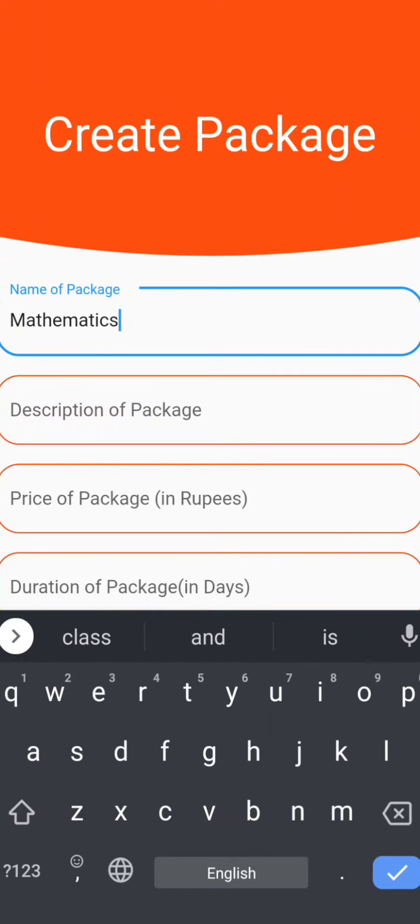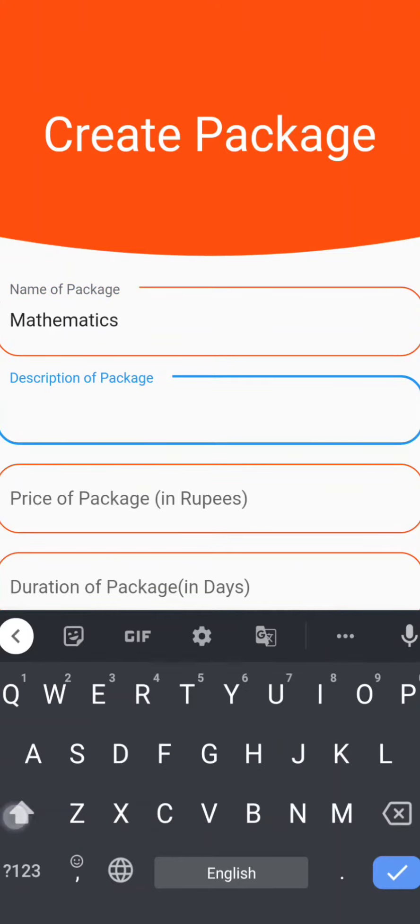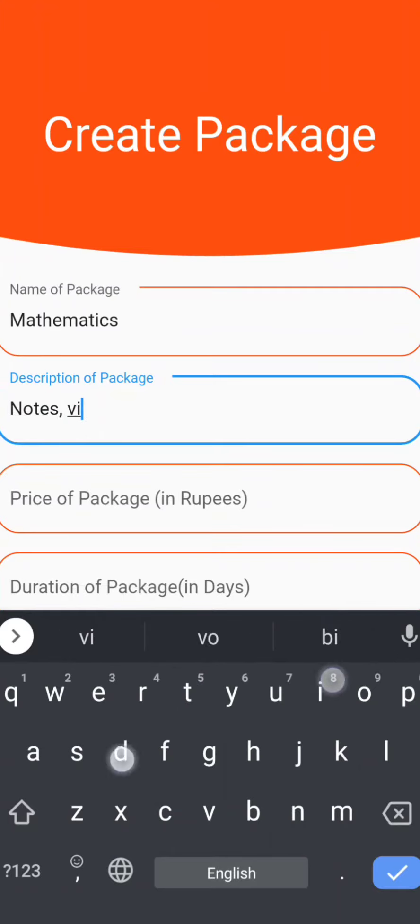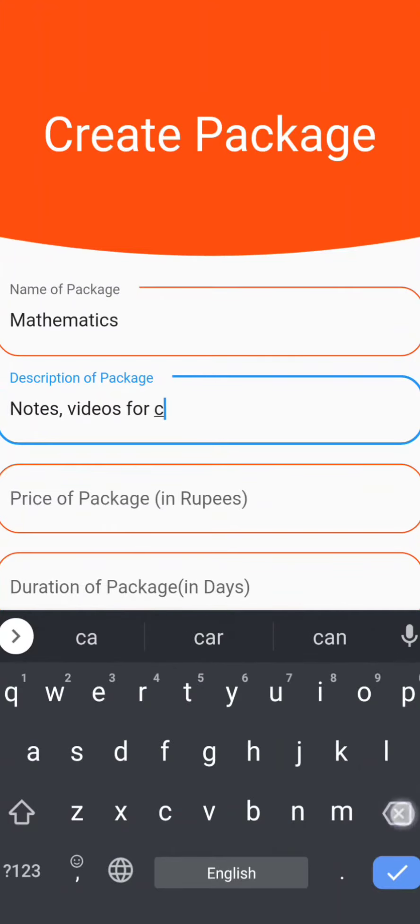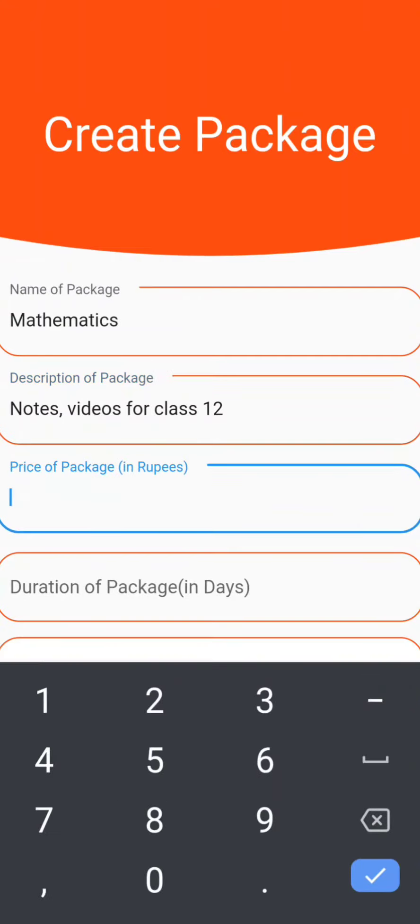Here we are taking Mathematics as an example. Then enter the description of the package. Packages help both the teachers and the students. It is the fully paid in advance program.